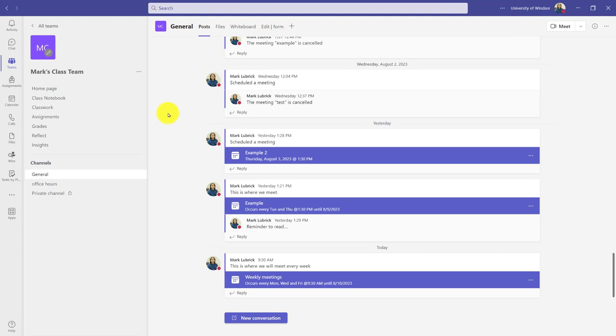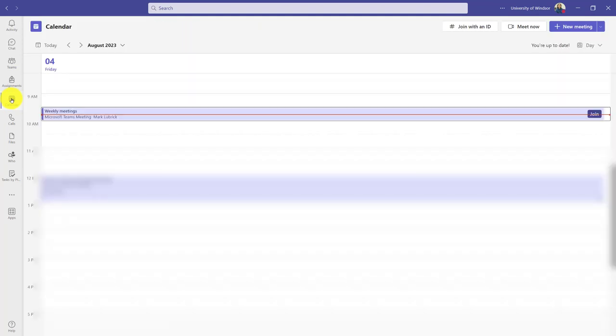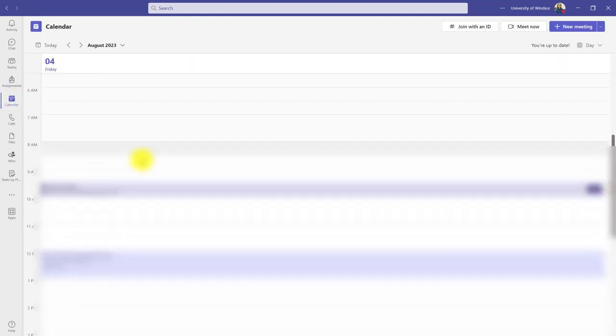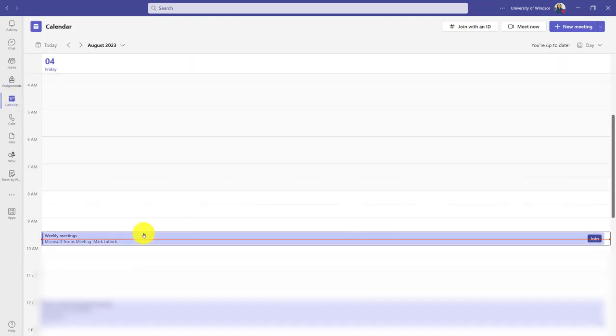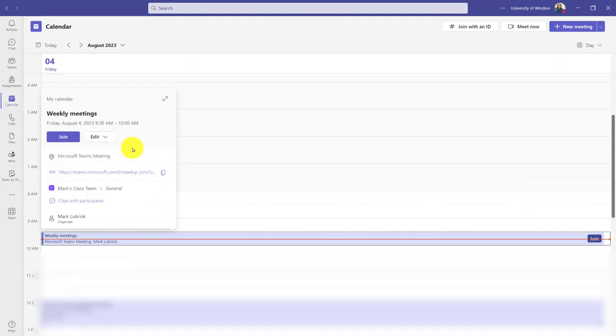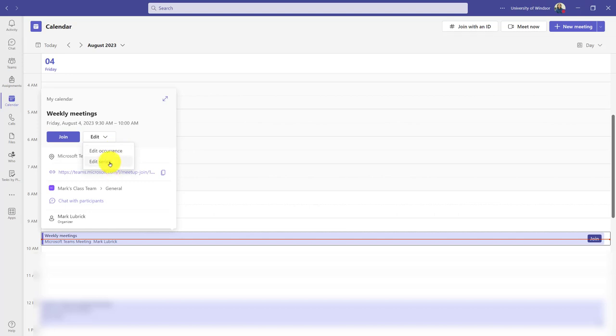The most granular way to do this involves going to the calendar tab within Teams. This way I can choose to edit individual or a series of meetings. Click the calendar, I see the meeting I just created, and if I click it I have the option to edit. When I click edit I can either edit the specific occurrence, that session, or the entire series.